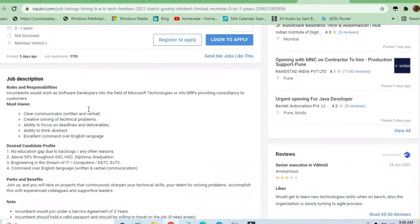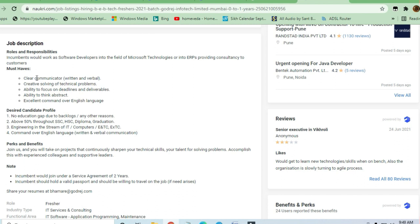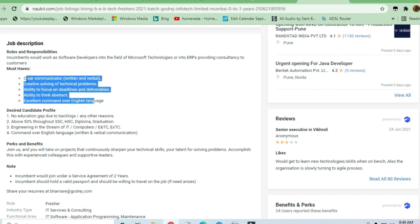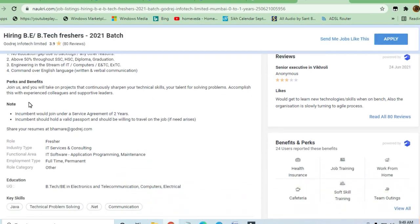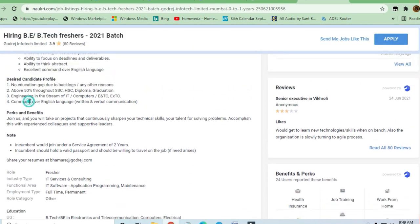Let's see the job description. You will be a software developer in the field of Microsoft technologies or ERP, providing consultancy to customers. Must-have skills include being a clear communicator, solving technical problems, and ability to focus on deadlines and deliverables. These are similar to other companies, but you need to be very good at the specific skills they're asking for.